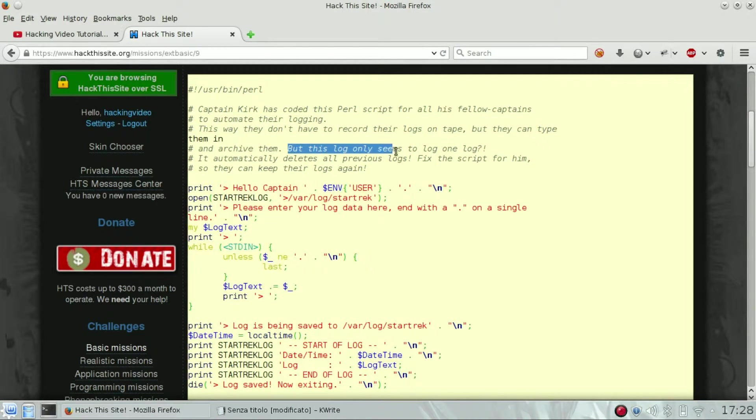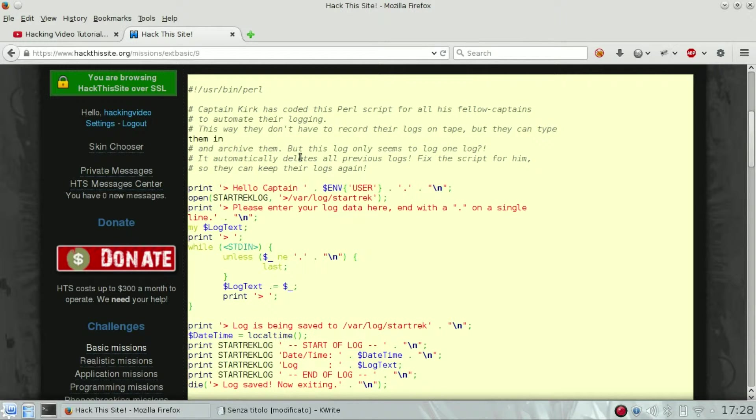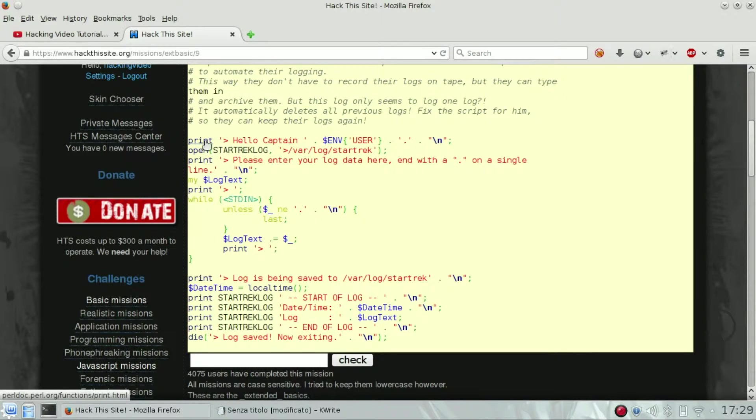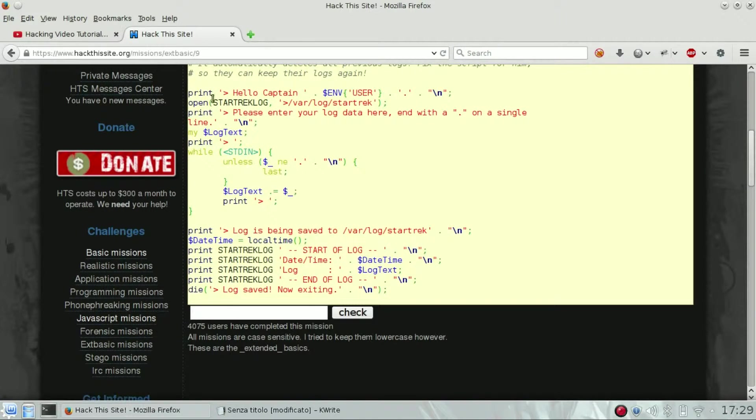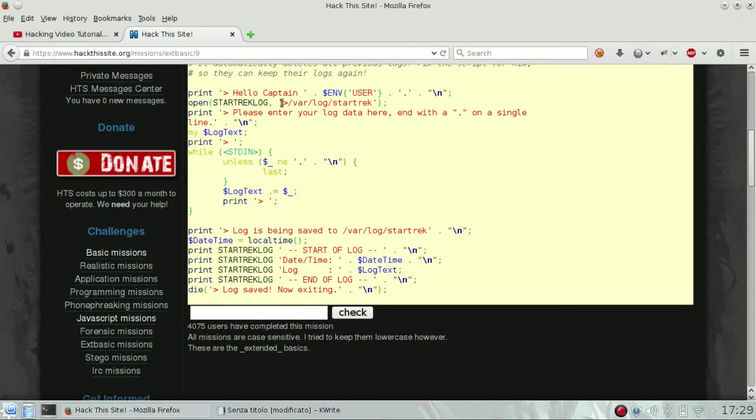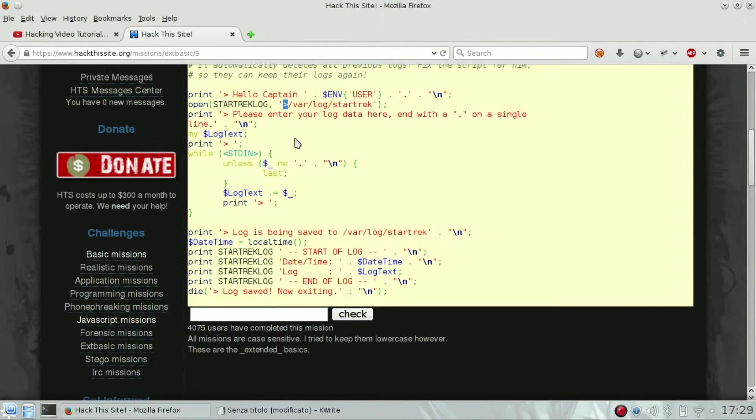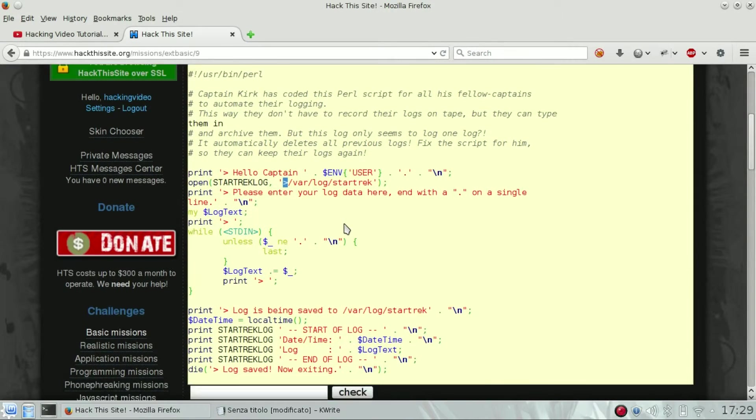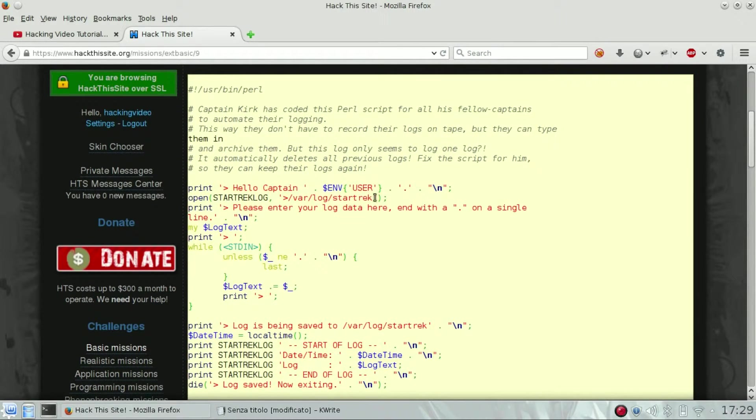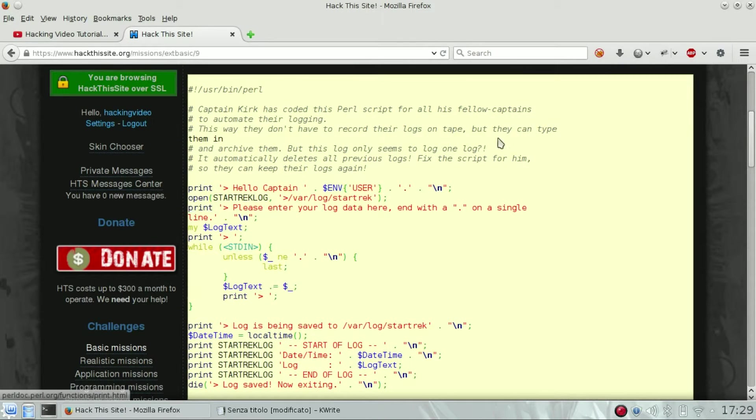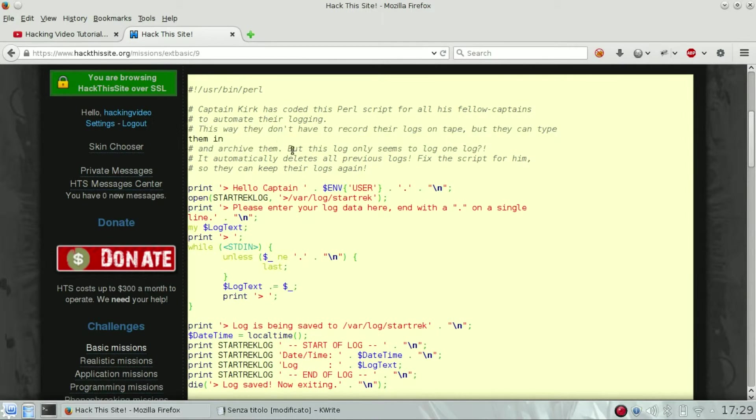Log only seems to log one log, so they probably messed up with something. So let's see, print user, then they open the log and they try to write something on it. As you can see there is a greater than symbol which is used to add and not append, which is very common in bash scripting for example. So in this particular case you can only see one log as they are describing in the problem description.